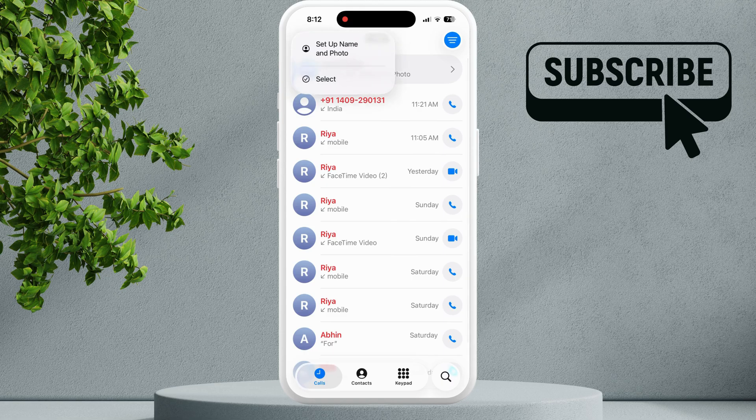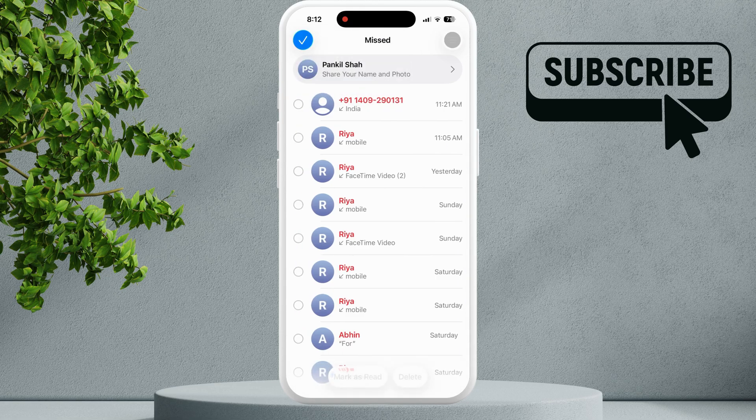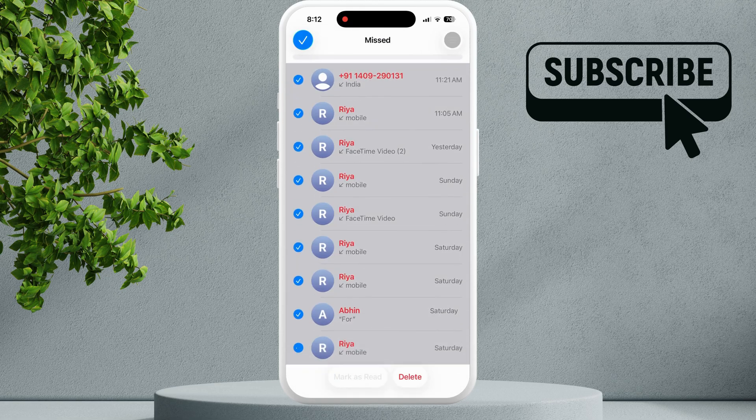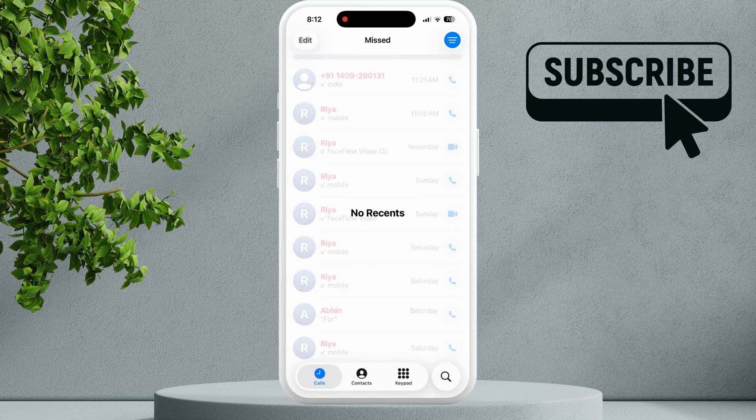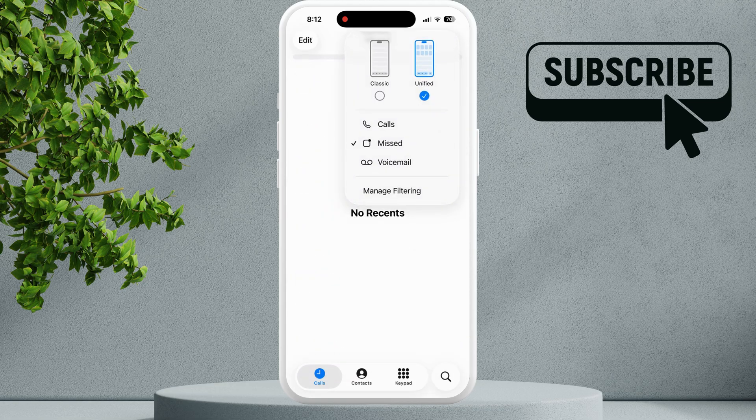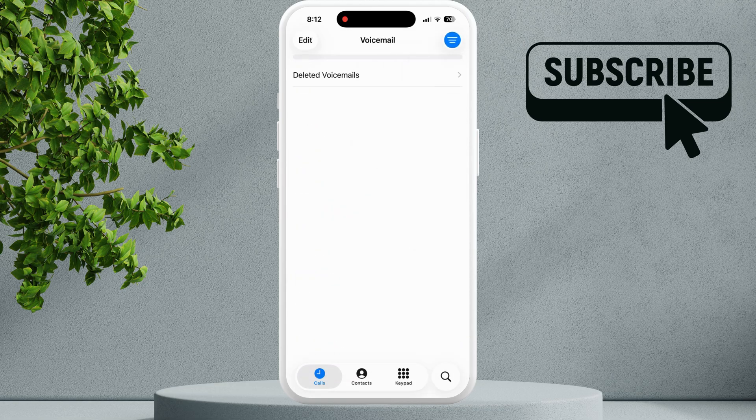Alternatively, you can also delete them right from here. Simply select them all and then select delete. Additionally, make sure there are no pending voicemails that you haven't checked. If there are any voicemails, make sure to check them.